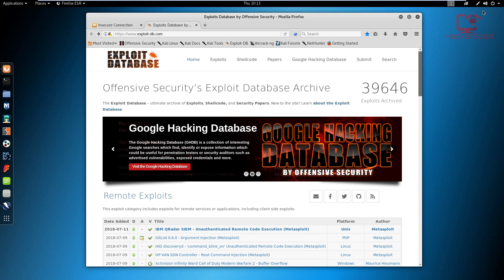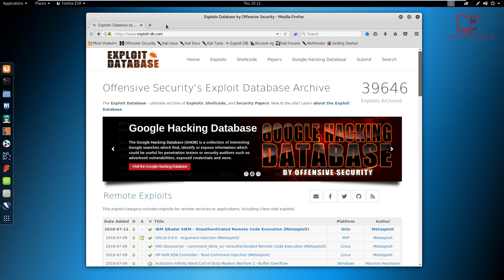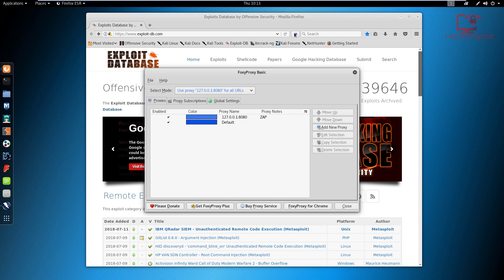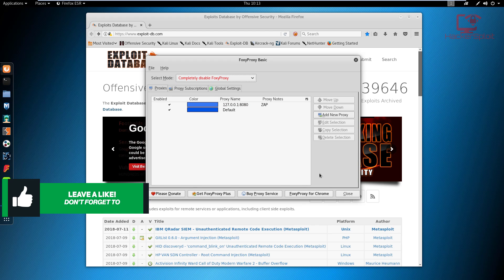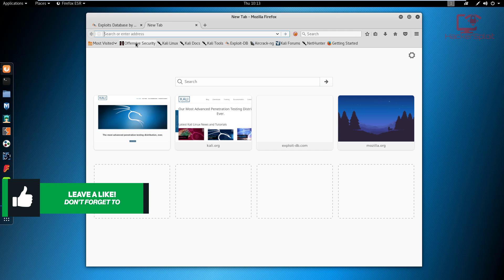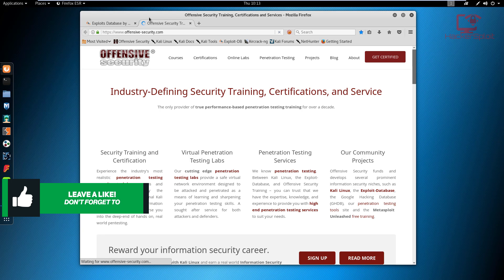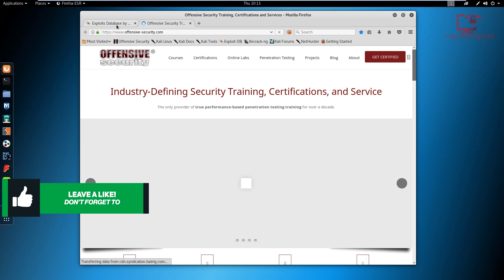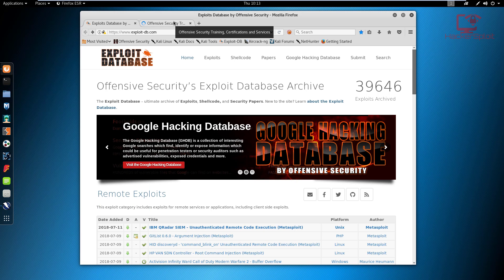When we're done with the proxy, it's really very simple. Just click on FoxyProxy and hit 'completely disable FoxyProxy', and now you can open any website and browse normally without the traffic being intercepted. That is how to set up the ZAP proxy on your browser, whether it be Google Chrome or Firefox, and how to correctly configure the proxies whether you're changing the port or the host. That's going to be it for this video — I'll see you in the next one.